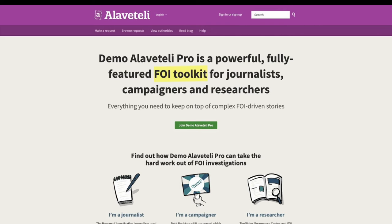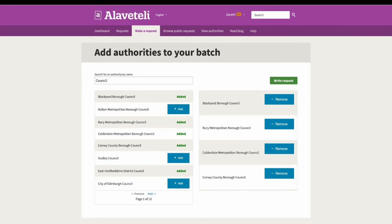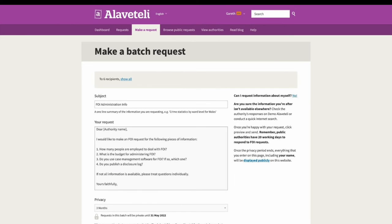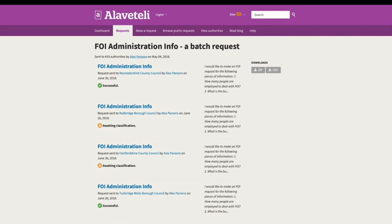Alaveteli also includes features for professional users of freedom of information like journalists, campaigners, and academic researchers. A key feature of Pro is the ability to create batch requests — picking from a list of authorities and sending the same request to each. The same simple interface is retained and all requests in the batch are neatly grouped together.